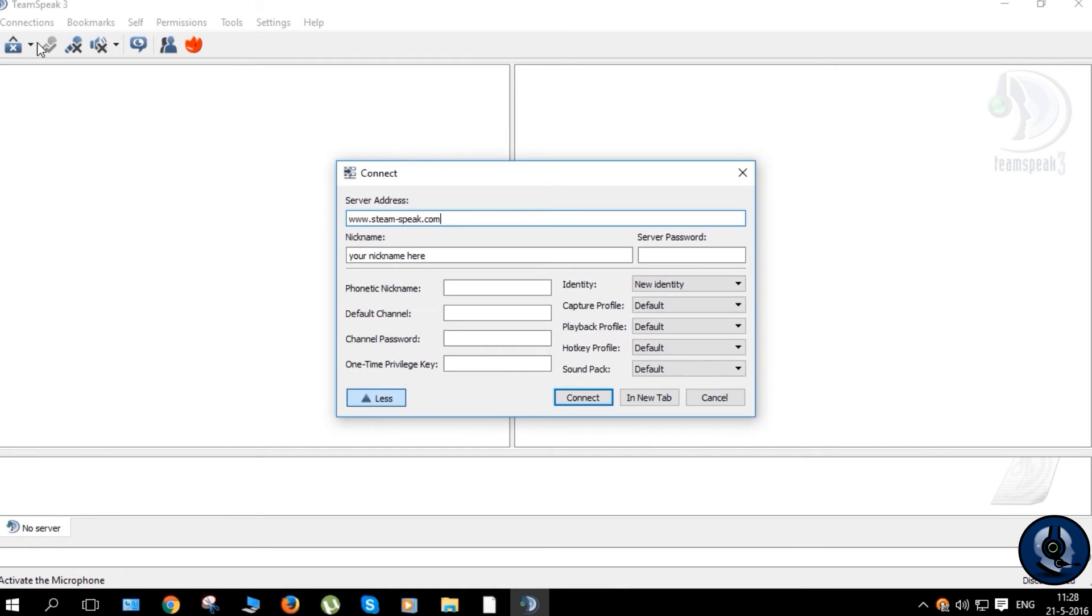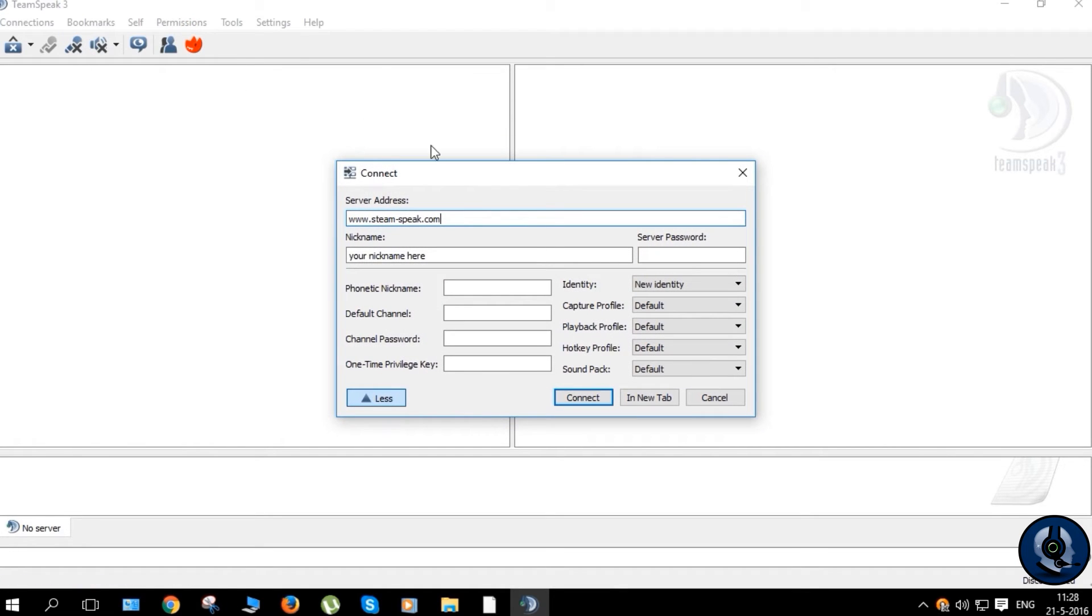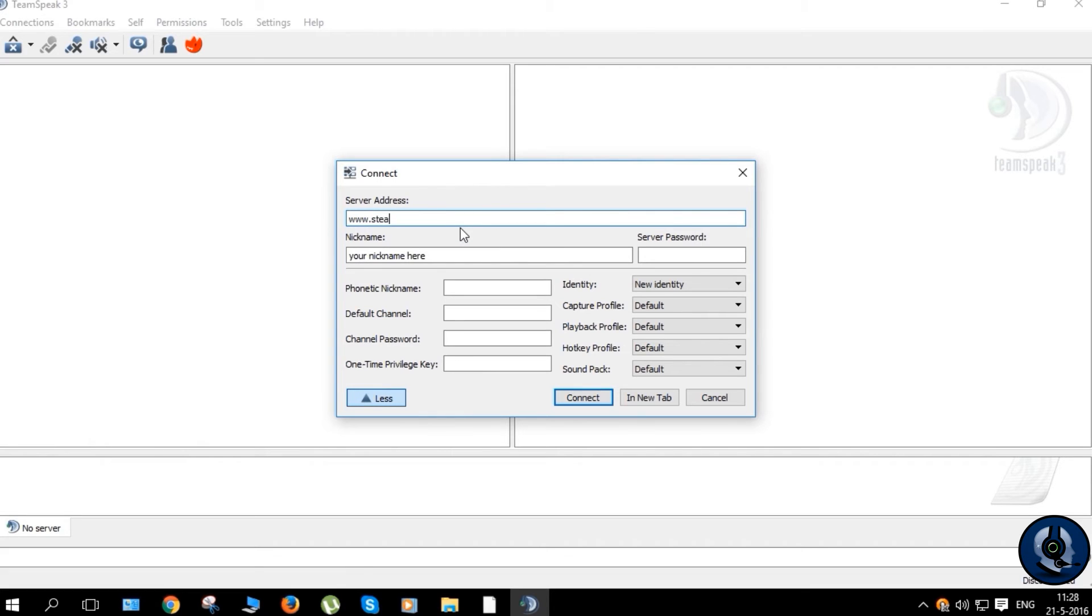This is very simple, just repeat what I do. Now enter the server IP and your nickname, and then connect to the server.